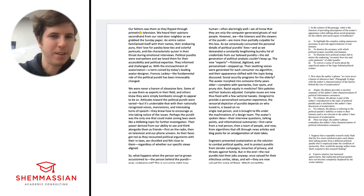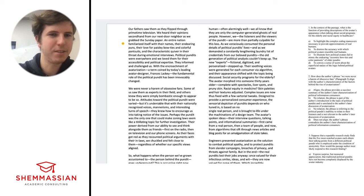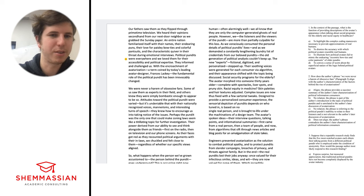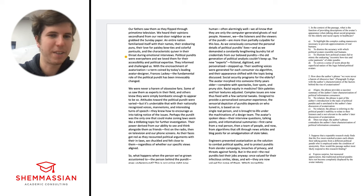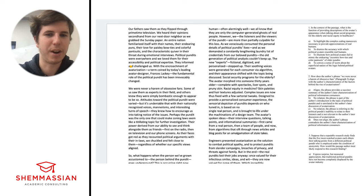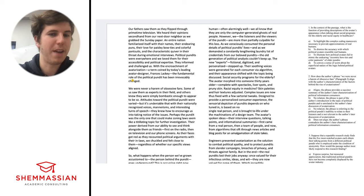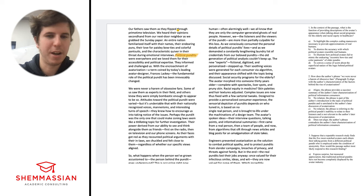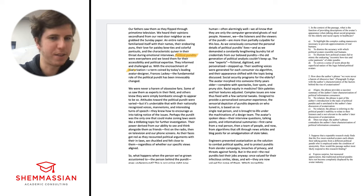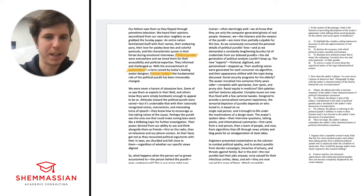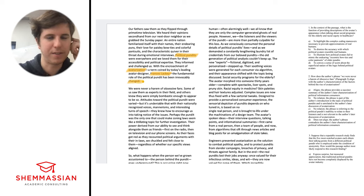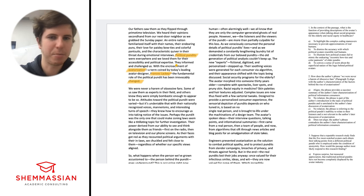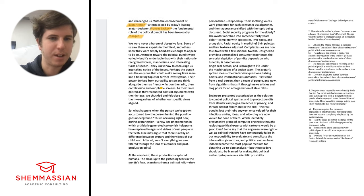Let's start here on the first paragraph. I'm going to zoom in on it a little bit. It says: Our fathers saw them as they flipped through primetime television. We heard their opinions secondhand from our next door neighbor as we grabbed the Sunday paper. An entire nation familiarized itself with their names, their endearing puns, their love for paisley bow ties and colorful pantsuits, and the characteristic quiver in their throat during emotional interviews. Political pundits were everywhere and we loved them for their accessibility and political expertise. They informed and challenged us. With the encroachment of avatarization, a term coined by today's leading avatar designer Francis Lackey, the fundamental role of the political pundit has been irrevocably changed. This whole setup is that political pundits are kind of a big deal. We're setting up the whole rest of the passage by talking about what's changed. We have this thing called avatarization, and they name dropped this guy Francis Lackey. I'm going to highlight the word 'changed' because that's kind of the main idea.